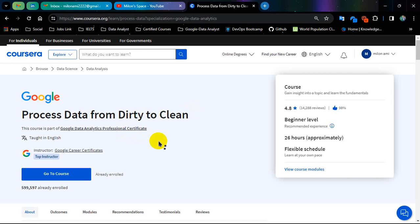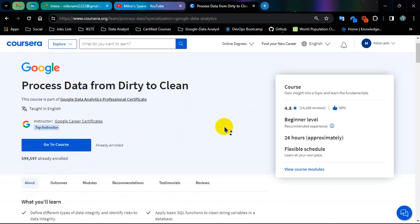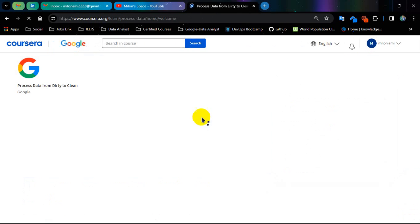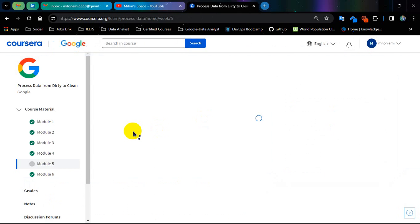Another thing is I have also uploaded extra solutions that are stored in Google Docs. I will show you at the end of this video. So stay with me. And now let's go for the solution — course number 4 solution, Process Data. Let's start from module number 1.